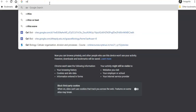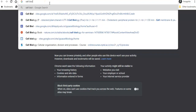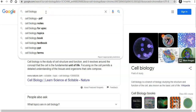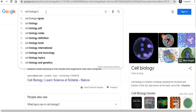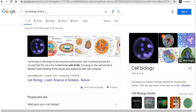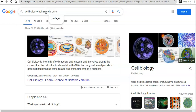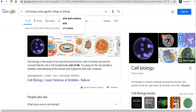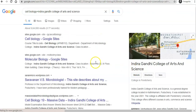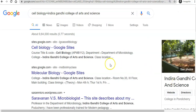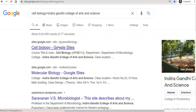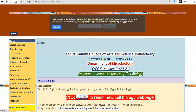You just type 'Cell Biology' plus 'Indra Gandhi College' — that is the college in which you have joined — College of Arts and Science. You just go for a search here and then automatically it will list the first site.